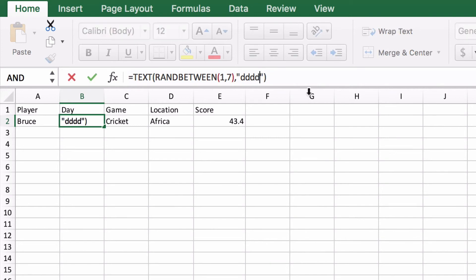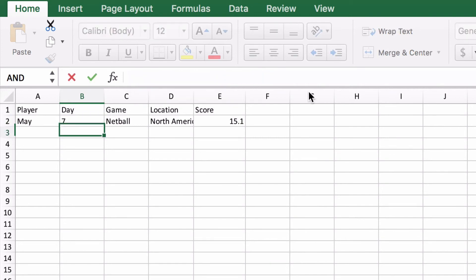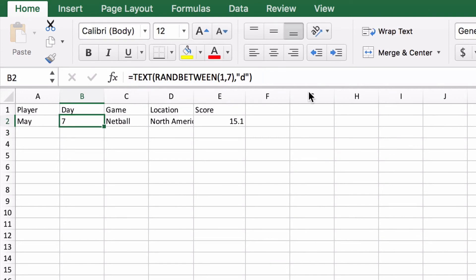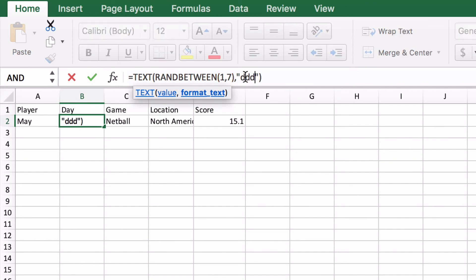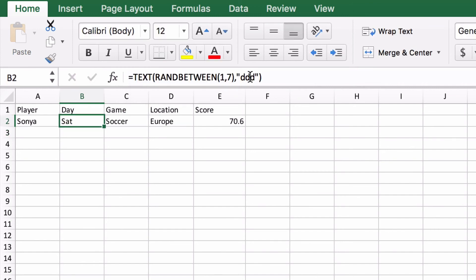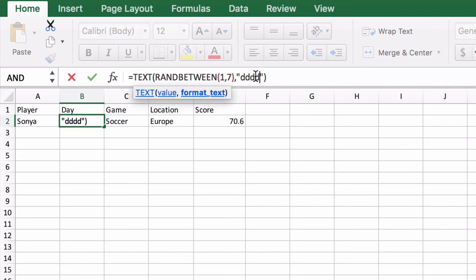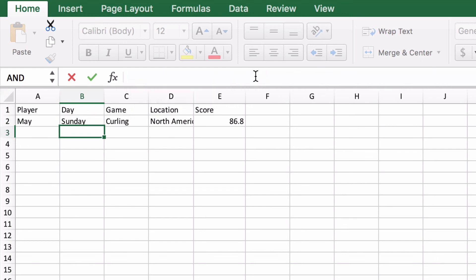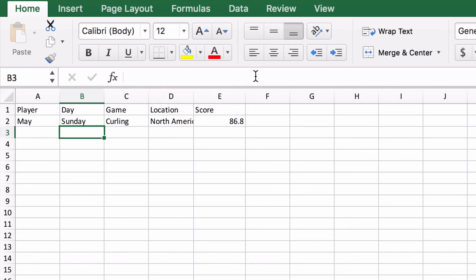If I went with just 1 D that's going to give me a number. If I went with 3 D's that's going to give me an abbreviated name of the day of the week. And 4 D's gives the whole, full name.